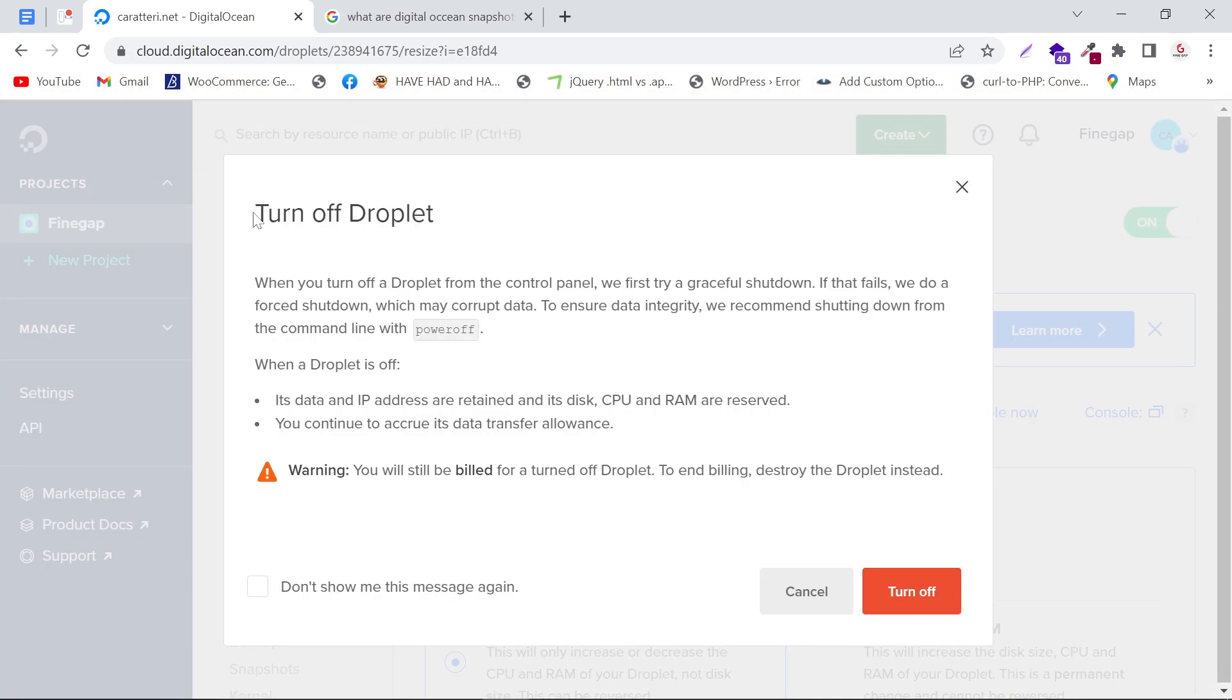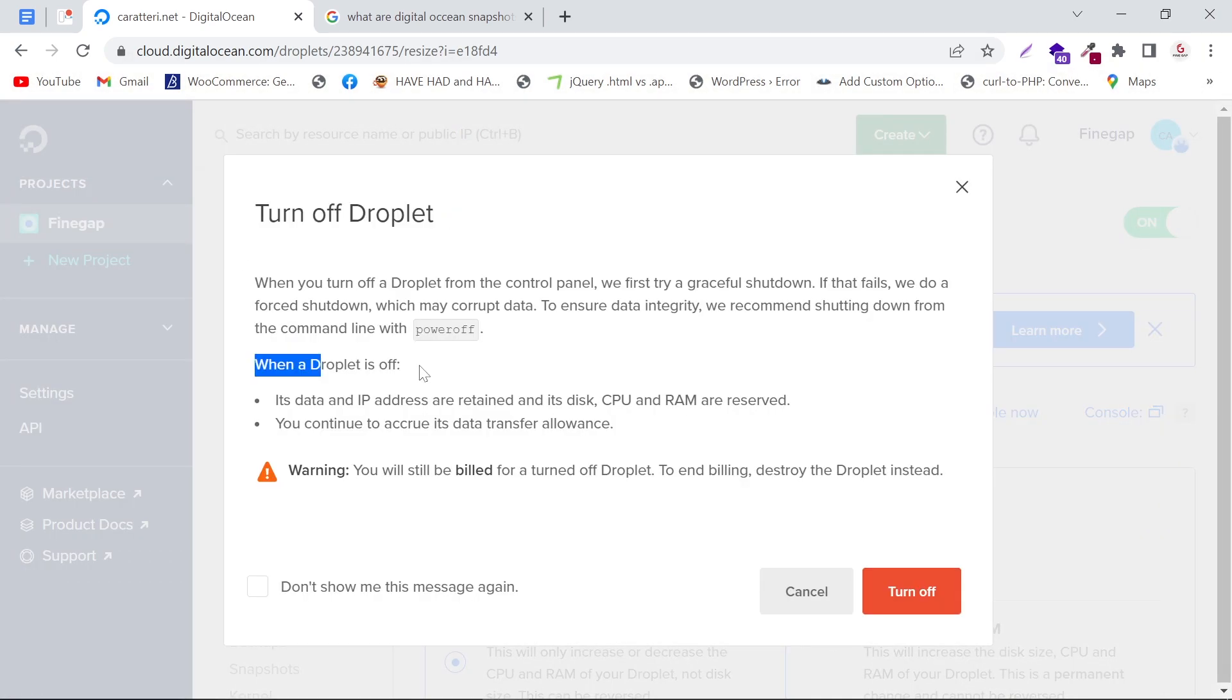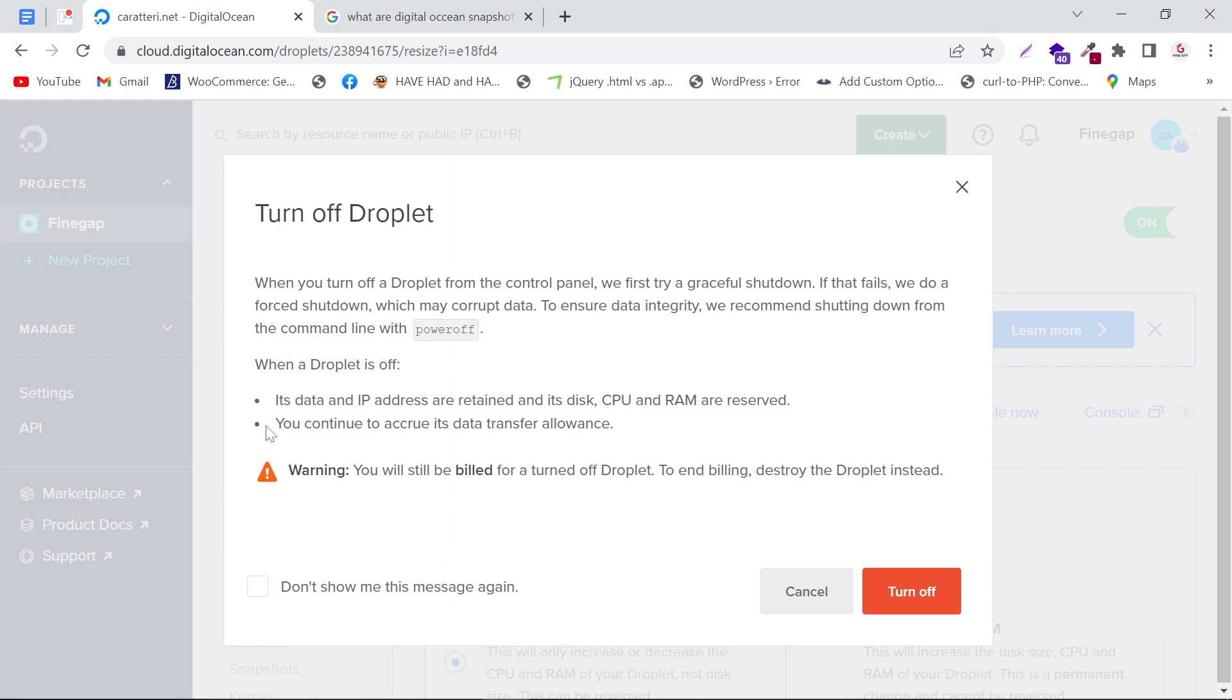It gives us an alert message. It tells us that when a droplet is off, its data and IP addresses are retained, and its disk, CPU, and RAM are reserved. You also continue to accrue its data transfer allowance.